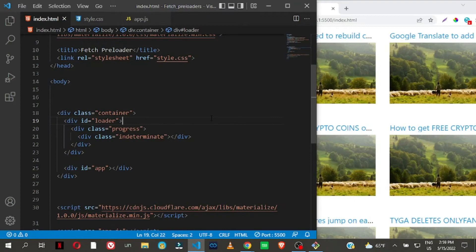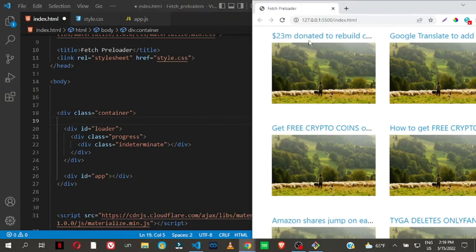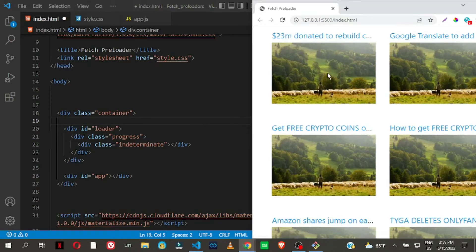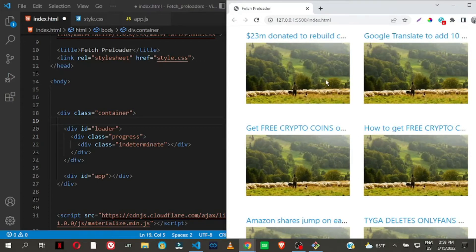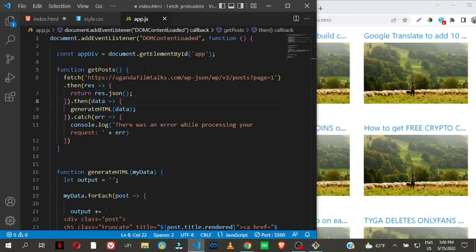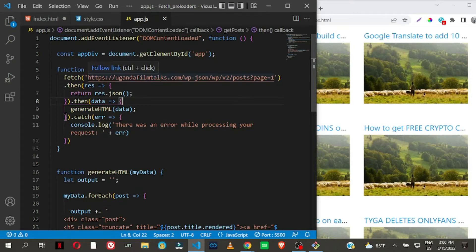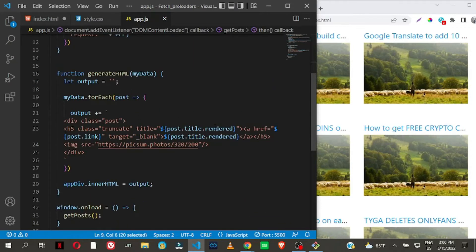What I have here right now — I played around with the WordPress API to fetch these posts. The titles are from WordPress but the images I'm using are placeholder images for copyright reasons. I'm making a request to ugandafilmtalks.com using the WordPress API endpoints, and I have a function called generateHTML that outputs all the titles and images you're seeing.